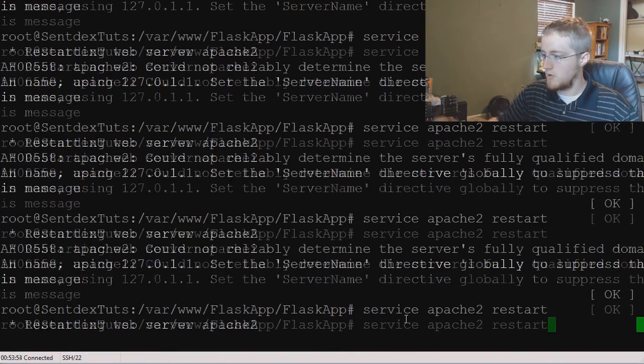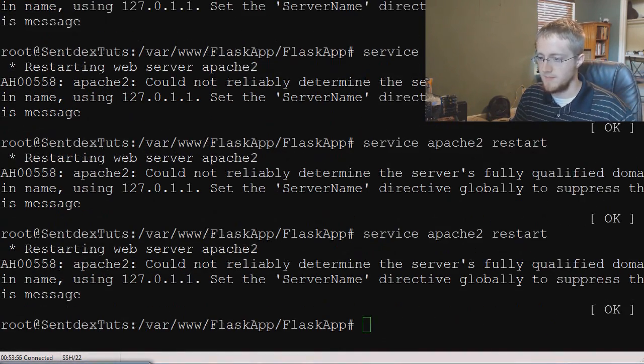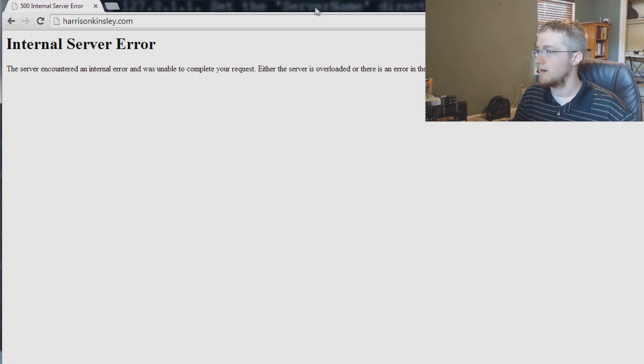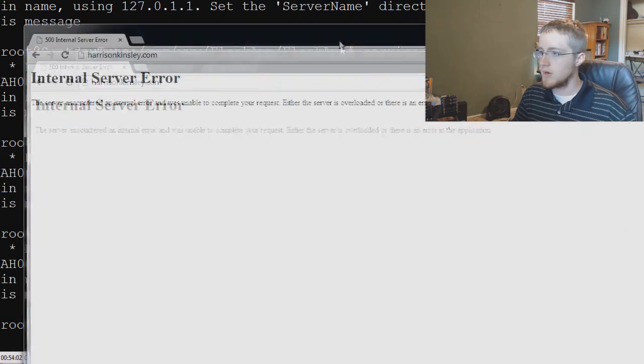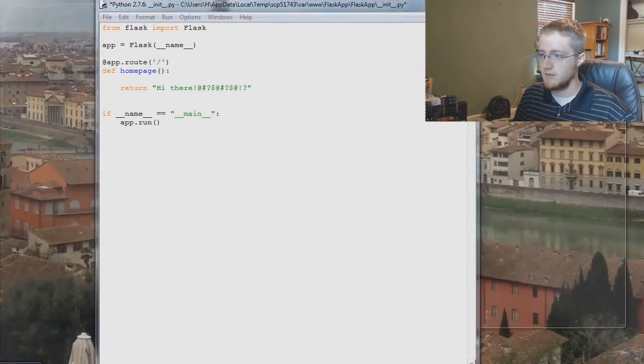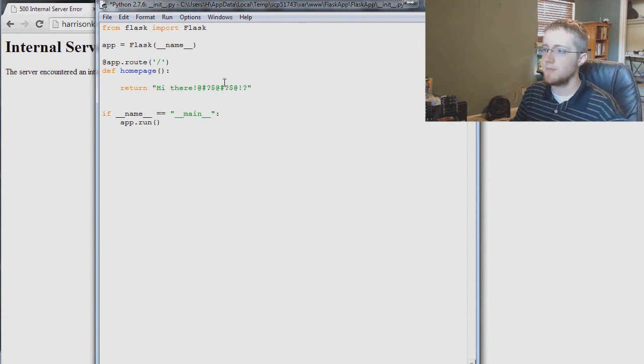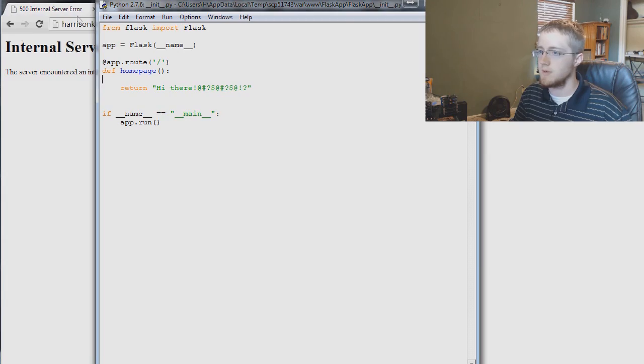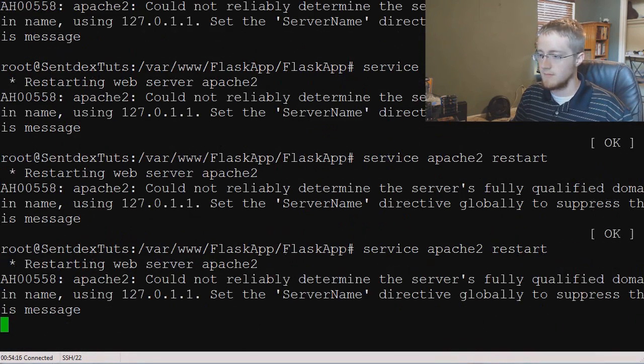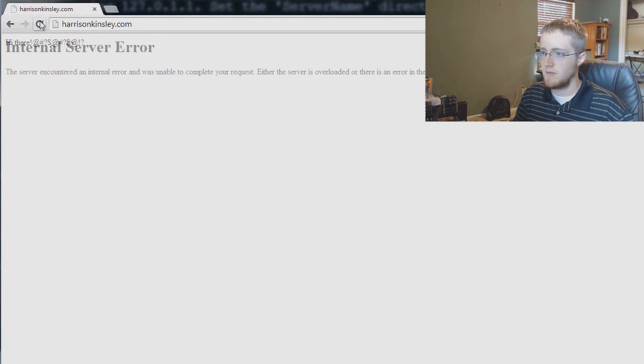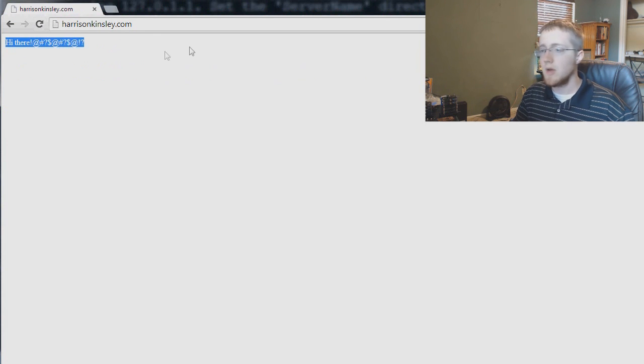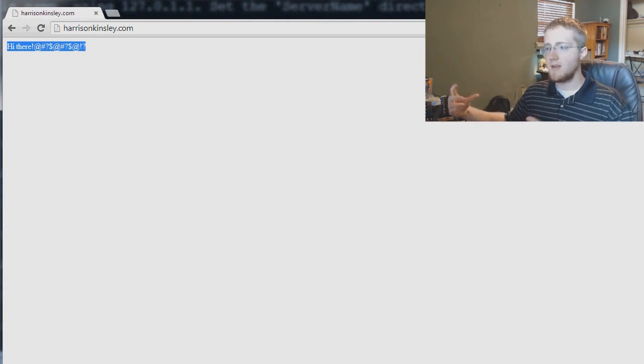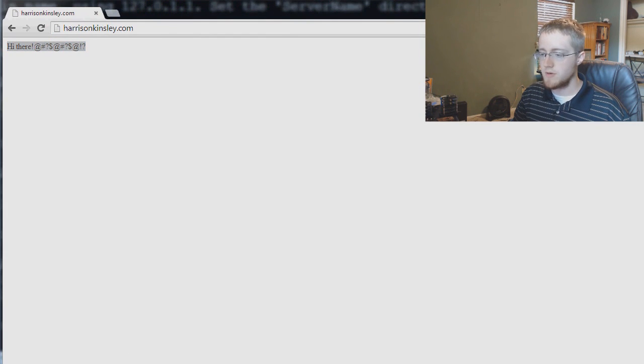Save that, we'll come over to putty here, run a quick refresh just to make sure, come over to our website and refresh. Oh server error, what do we do, what we got going on. Let's see, go back to init.py, return high there. Maybe we just never saved it or something. Let's try that again refresh. Okay hi there, okay so cool.